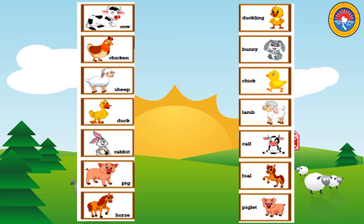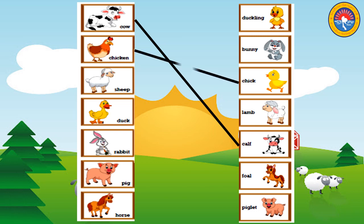Cow. Where is the baby cow? Very good. Chicken. Where is the baby chicken? Well done! Sheep. Can you tell me where is the baby sheep? Very good.